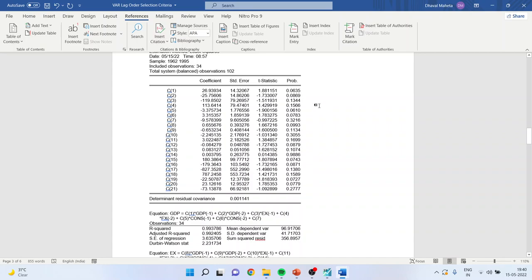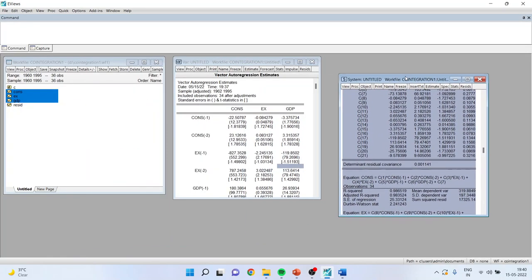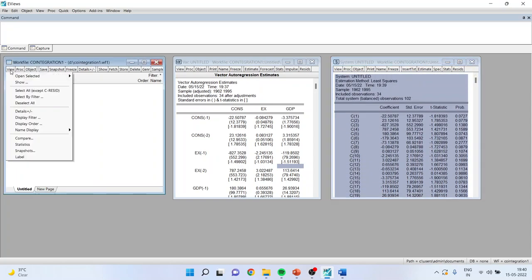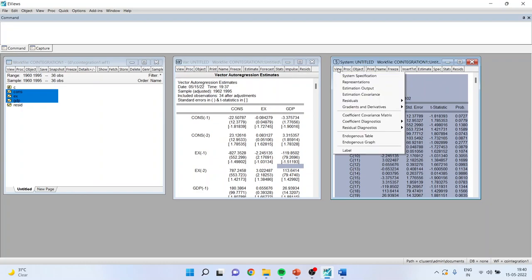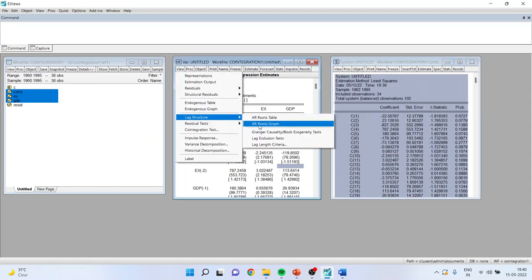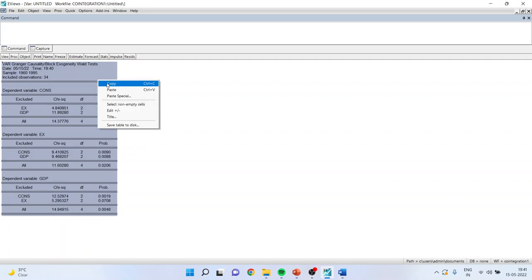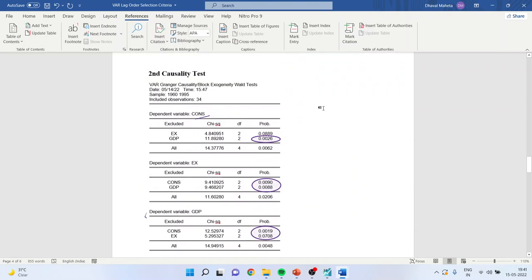Now we want to conduct the second causality test. Go back into the EViews VAR environment. Many researchers get confused between different environments — note that the view options differ. Go to View, Lag Structure, and carry out the Granger Causality Block Exogeneity Test. This is the second causality test. Copy the output to the Word file.